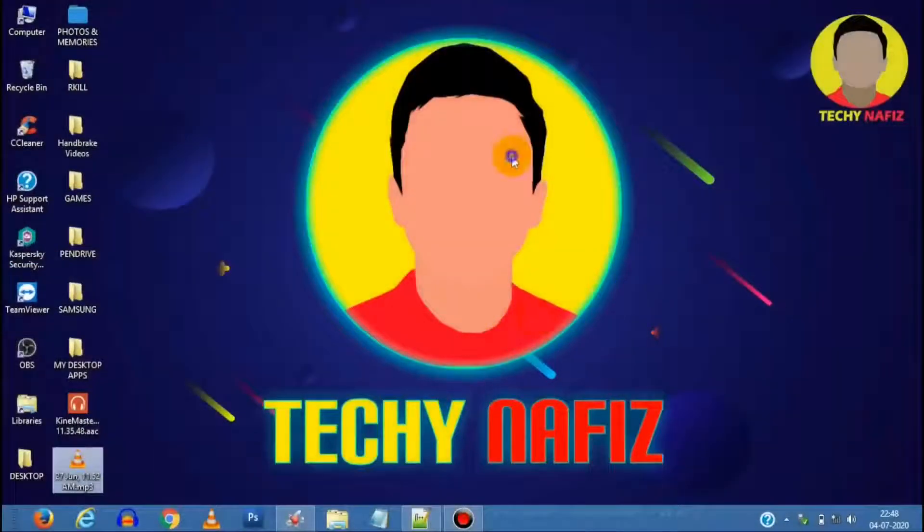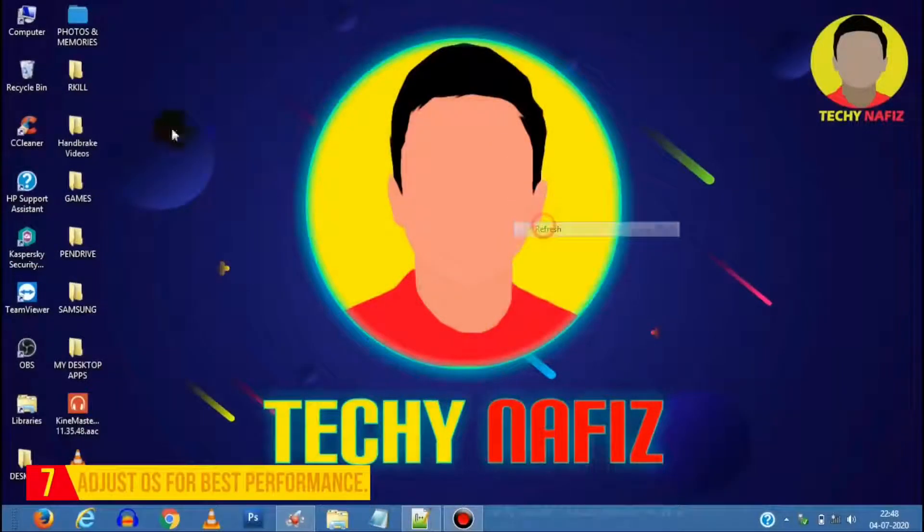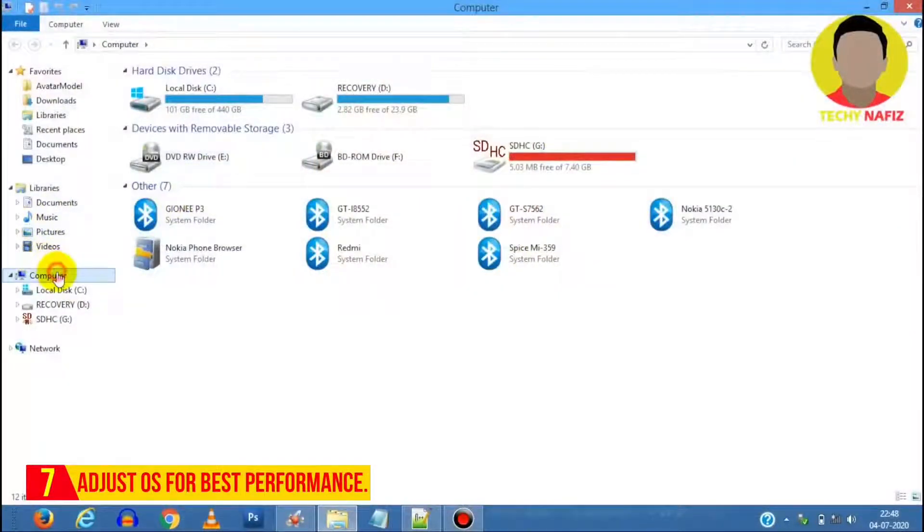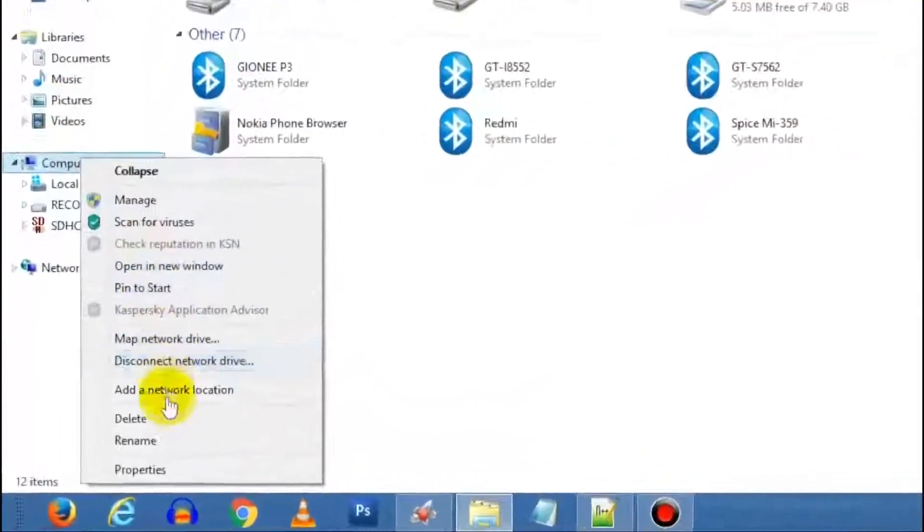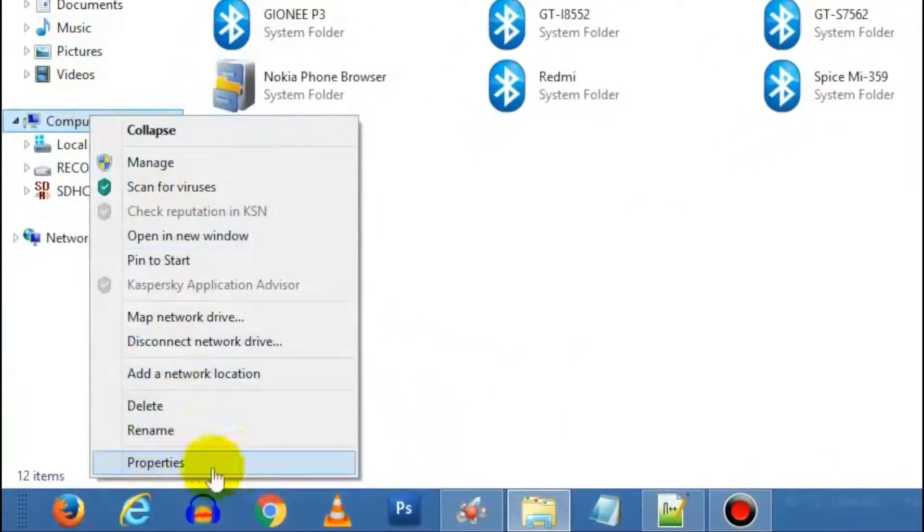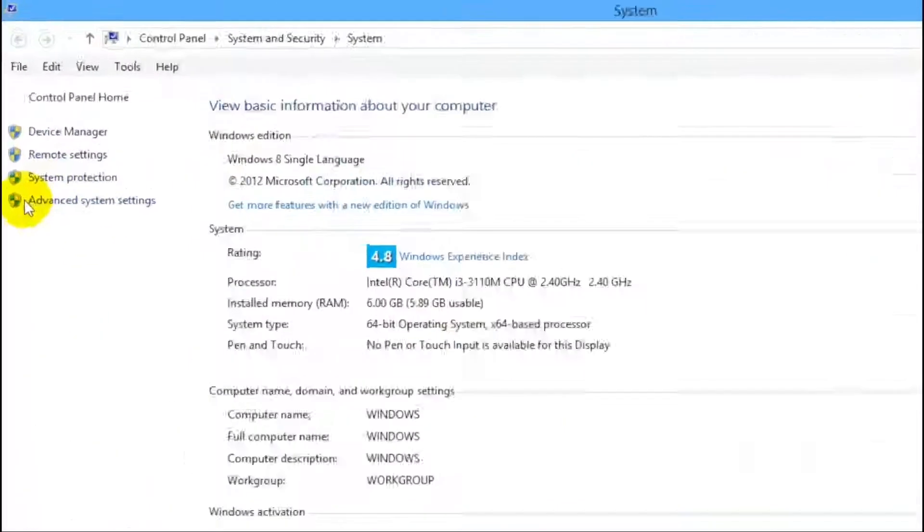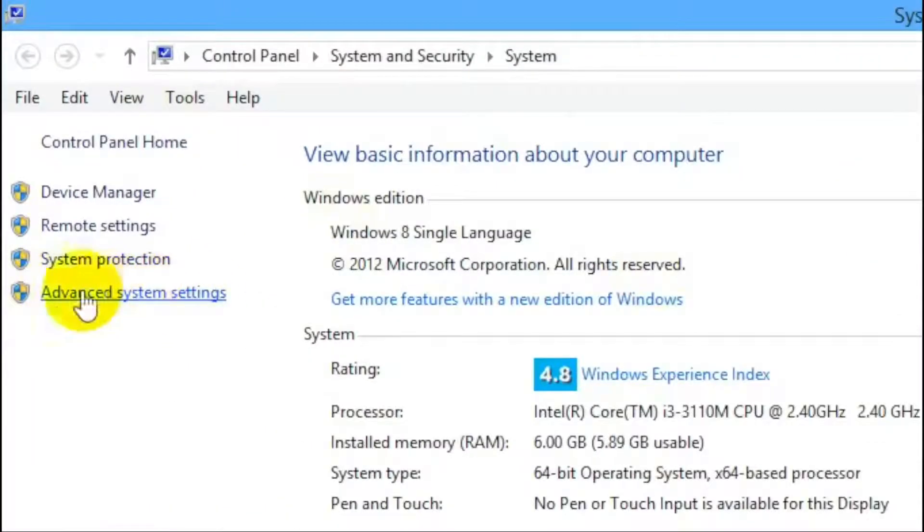Now for the seventh one, turn off visual effects and animation. For this, head over to This PC, right click This PC from the left pane as shown, select Properties, select Advanced System Settings.